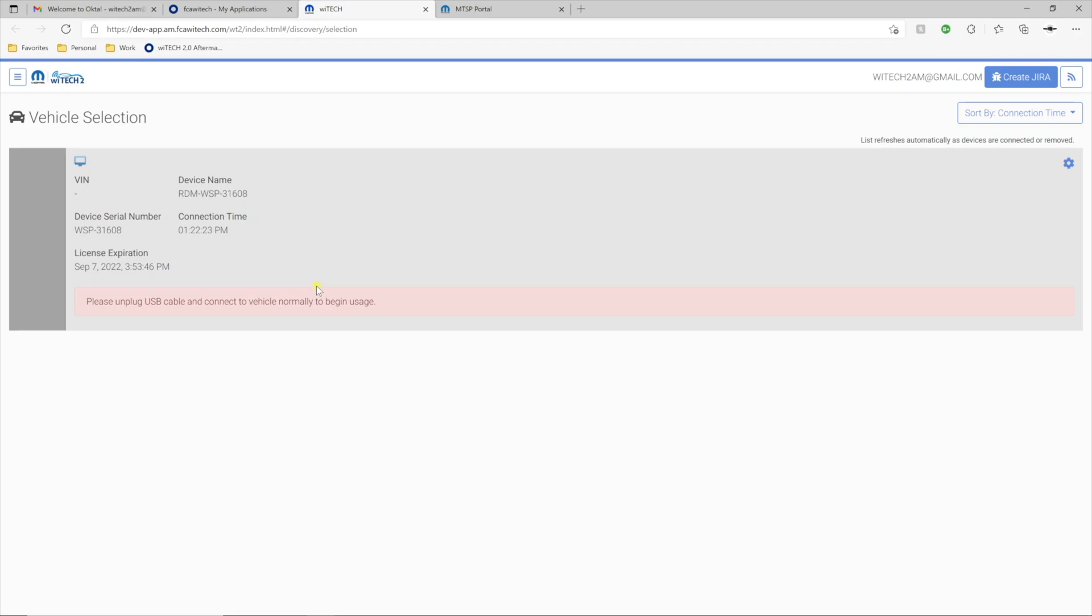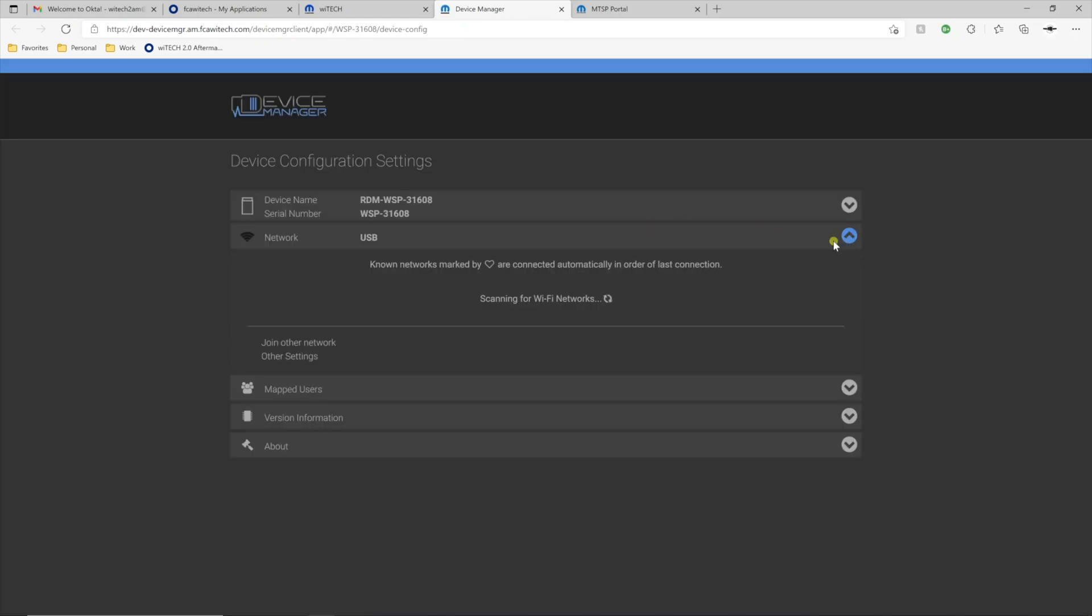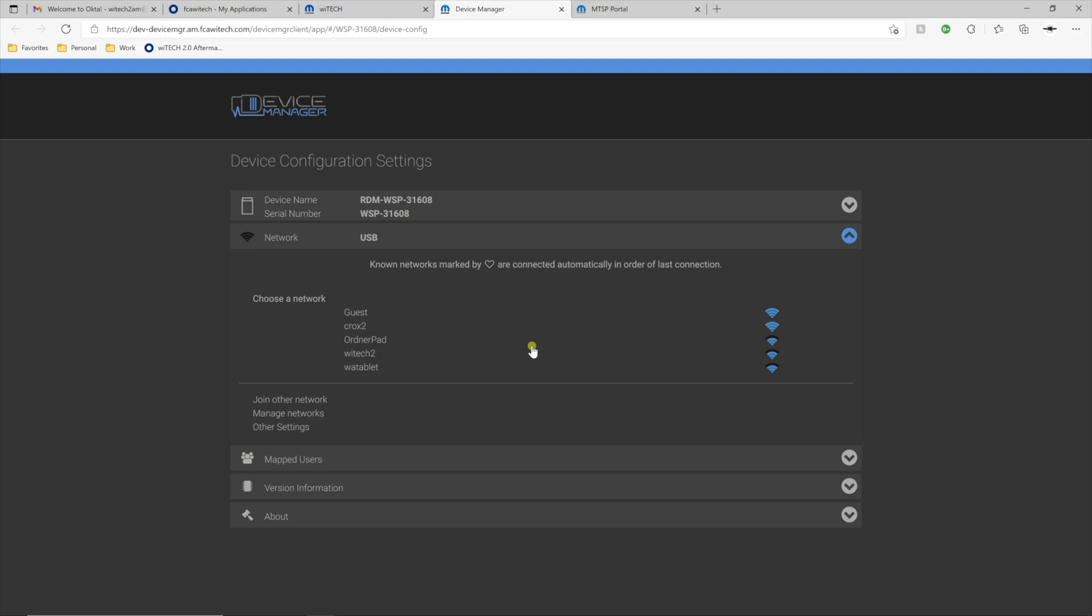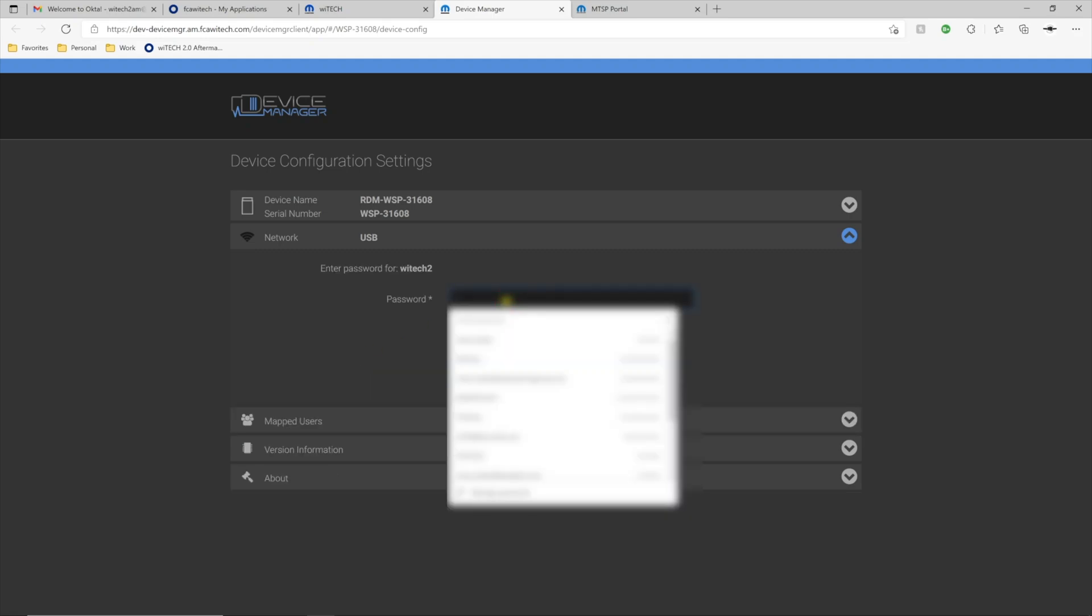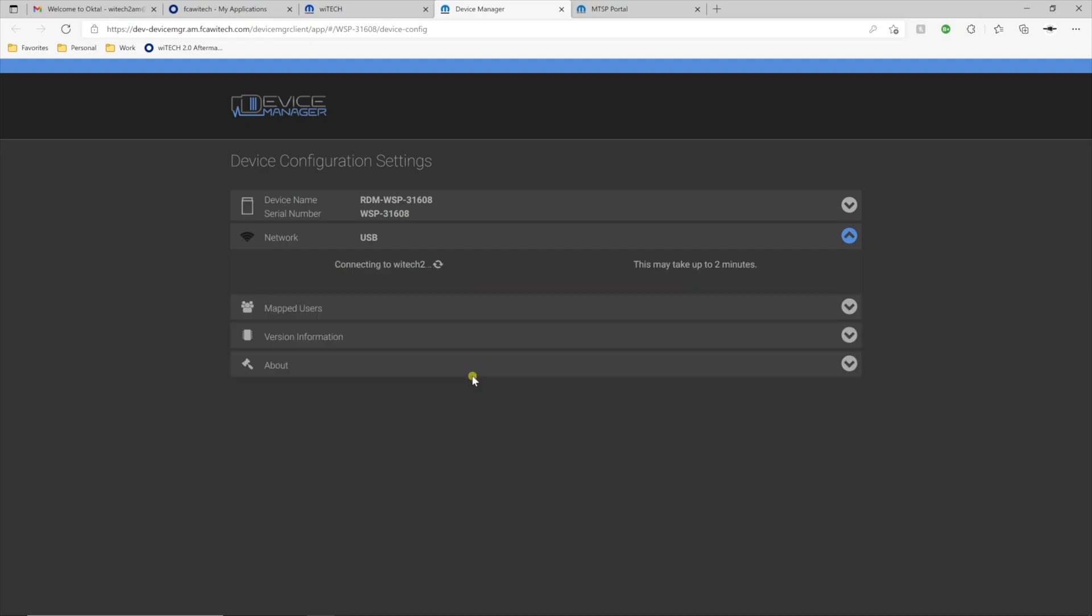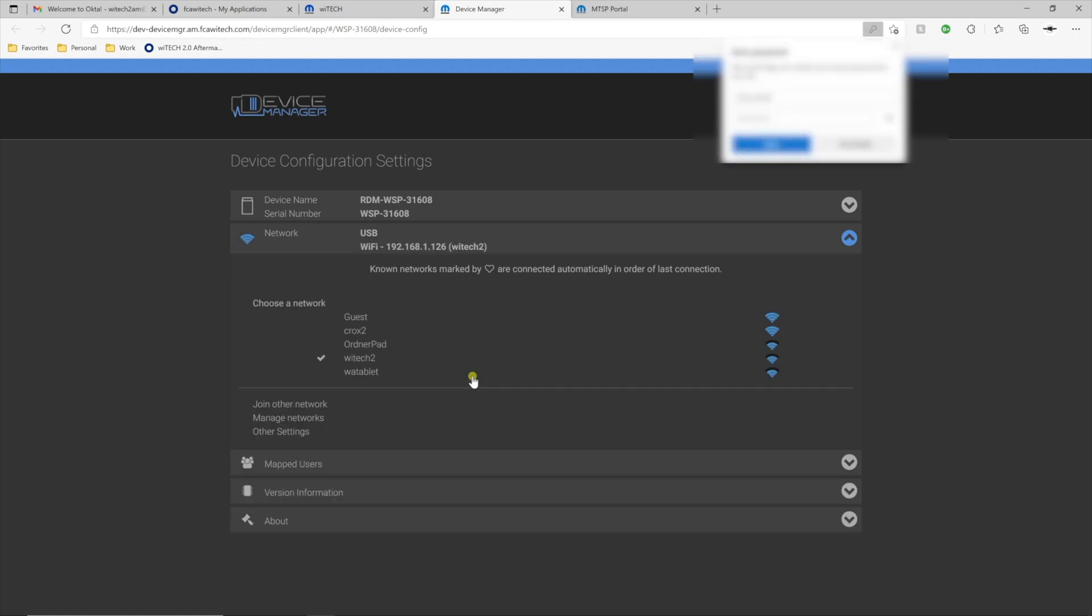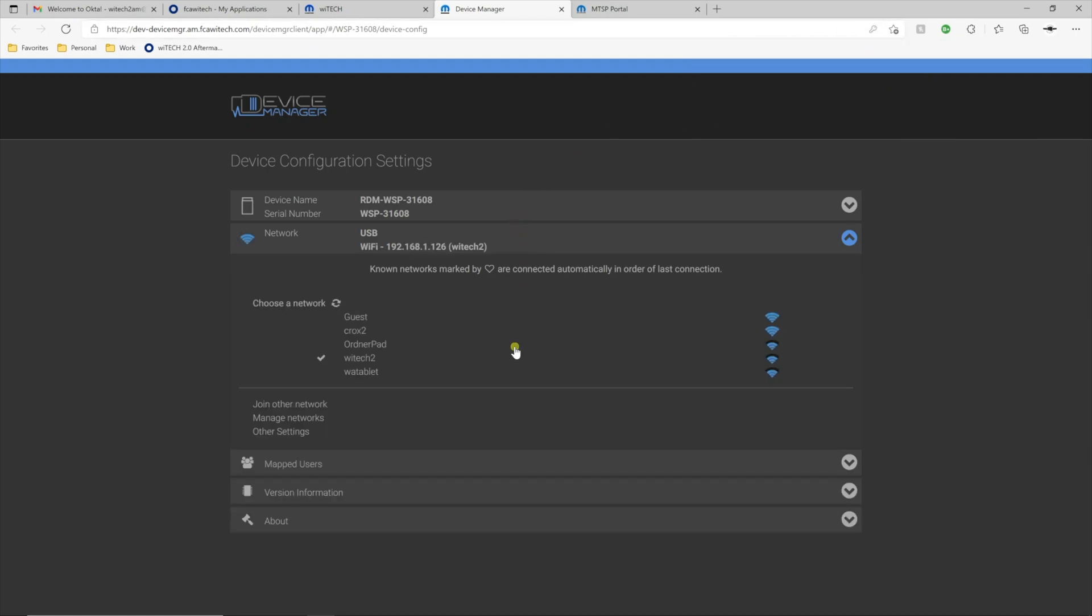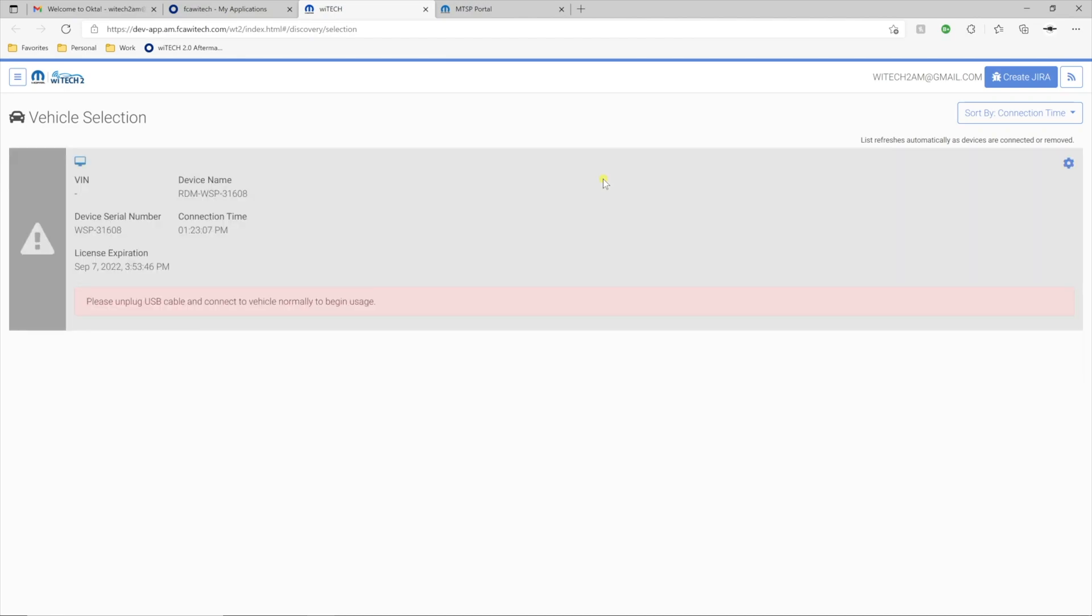Now, to configure Wi-Fi on the VCI device, select the Device Manager gear in the top right. Select the Network drop-down and then select the desired Wi-Fi network. Enter the network passphrase and select Connect. When the VCI successfully connects to the network, a checkbox will appear next to the network name and a valid IP address displays. Close the Device Manager tab and disconnect the VCI from the USB cable. Now, the VCI is ready for use with Witek.